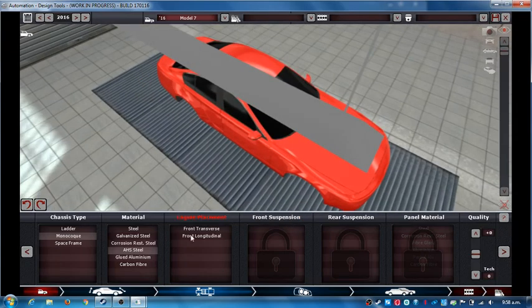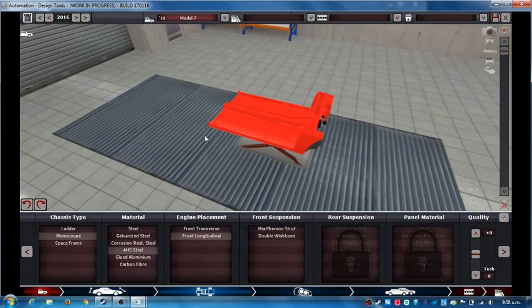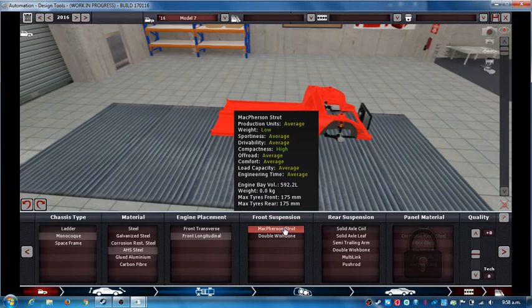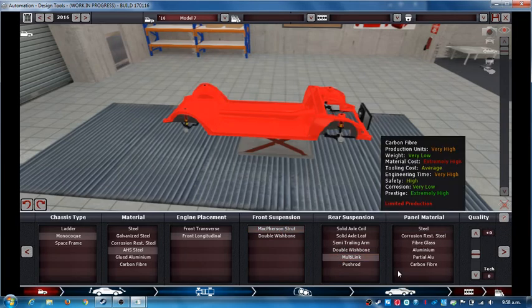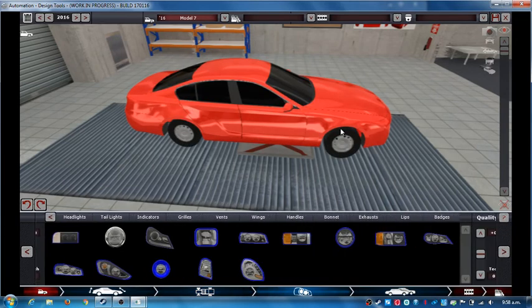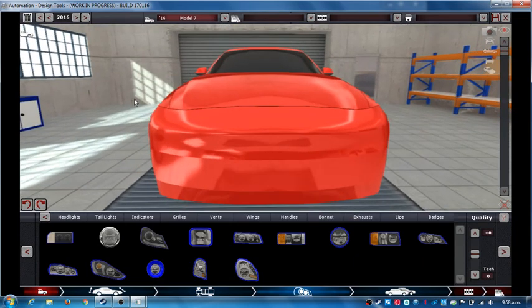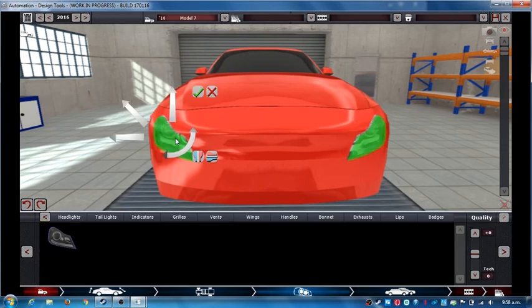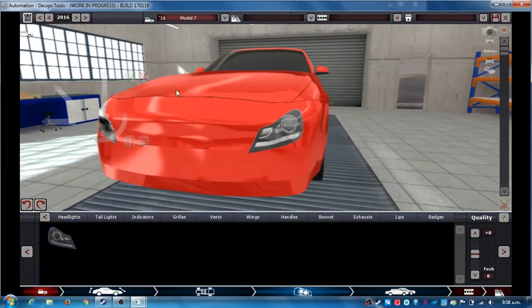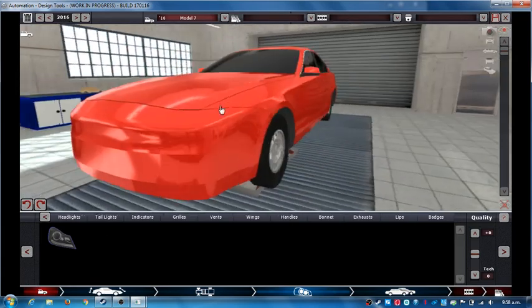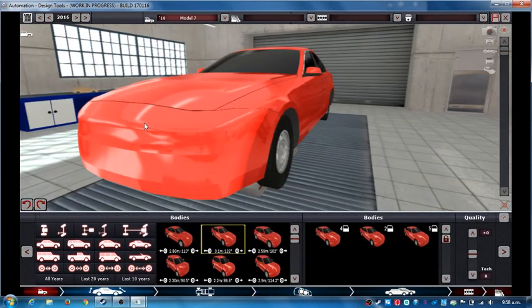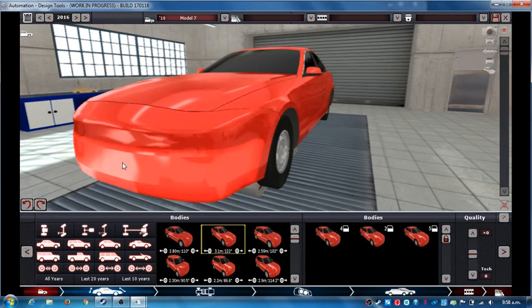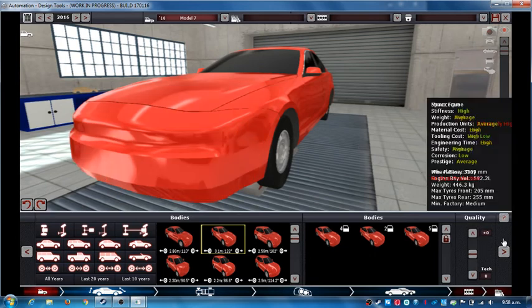I could fit in the front longitudinal engine with multi-link suspension. Oh, that looks ugly. I think I need to go back a bit and make that different. I can't do anything about that.